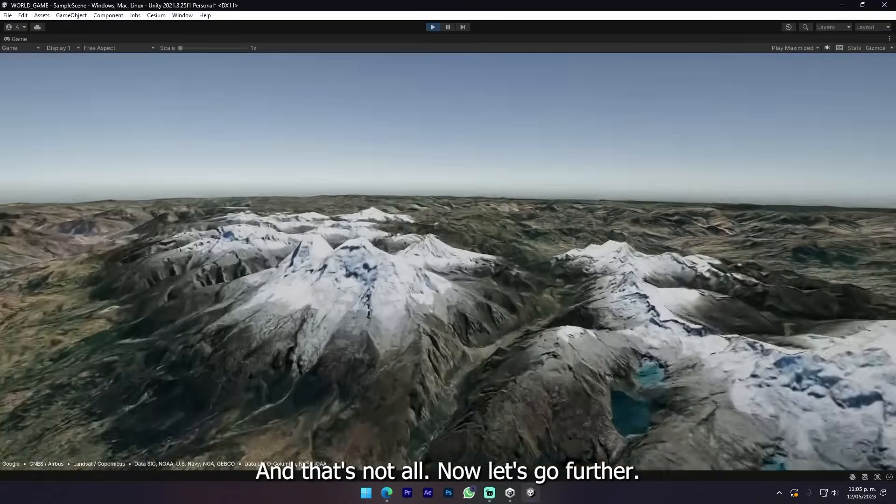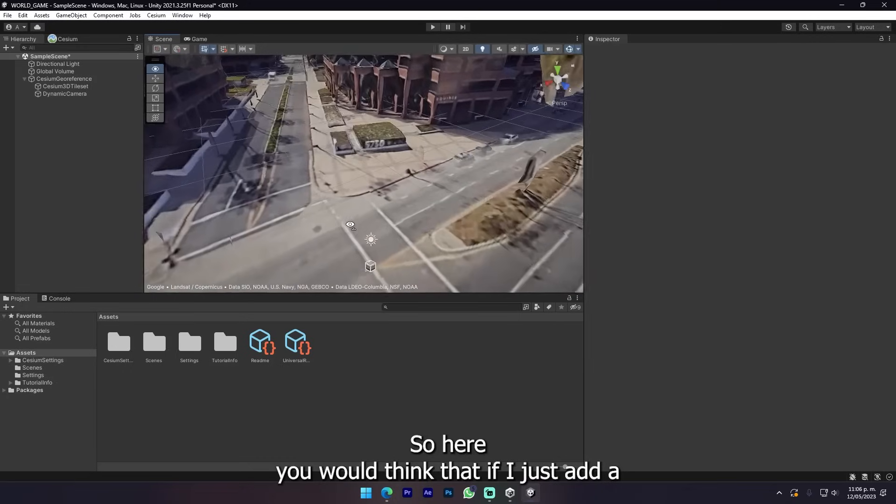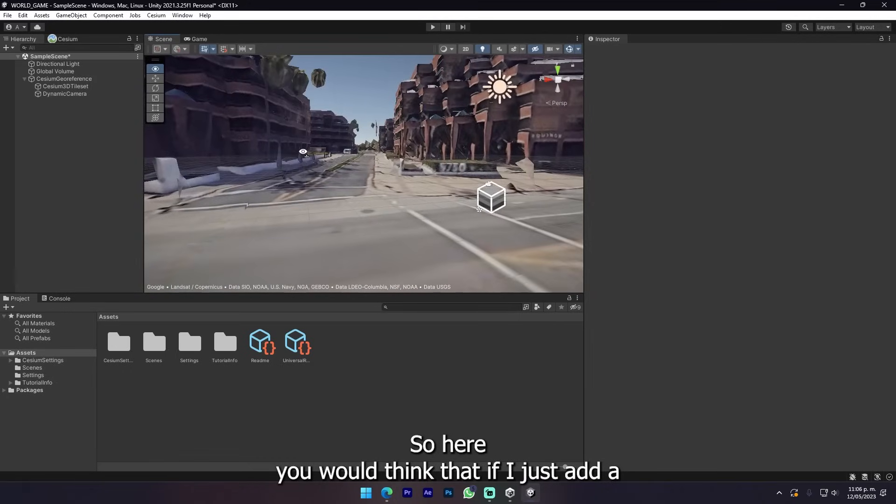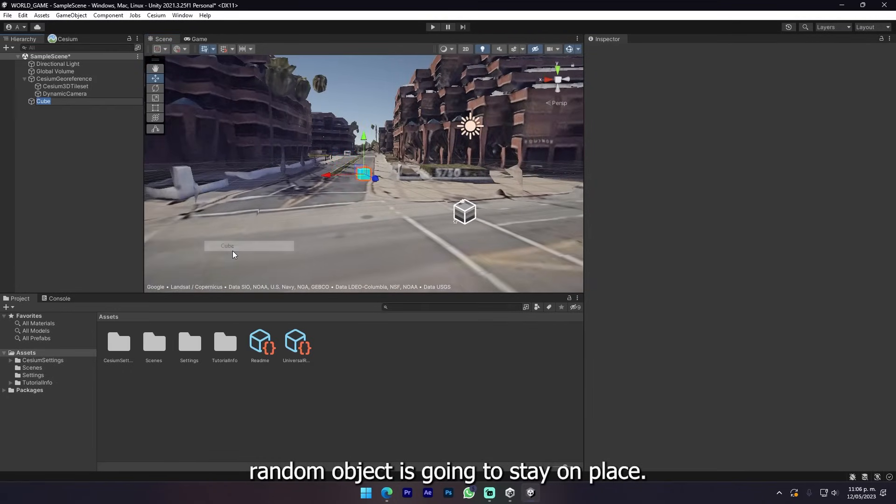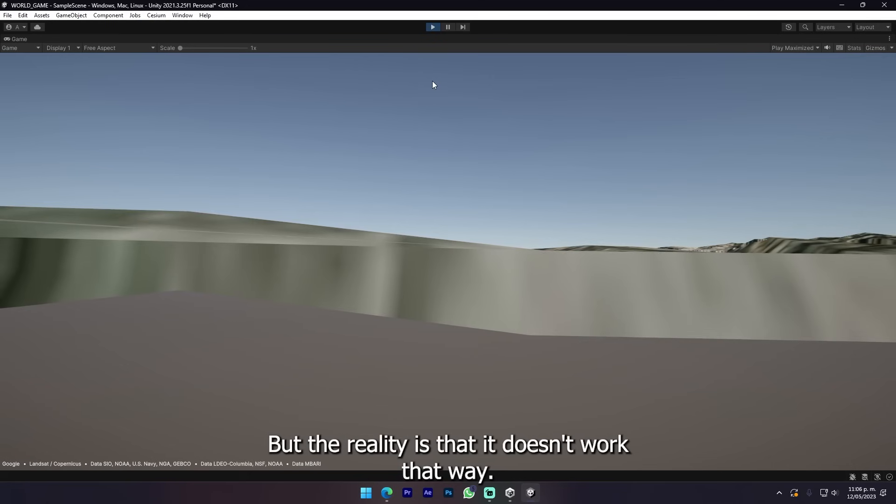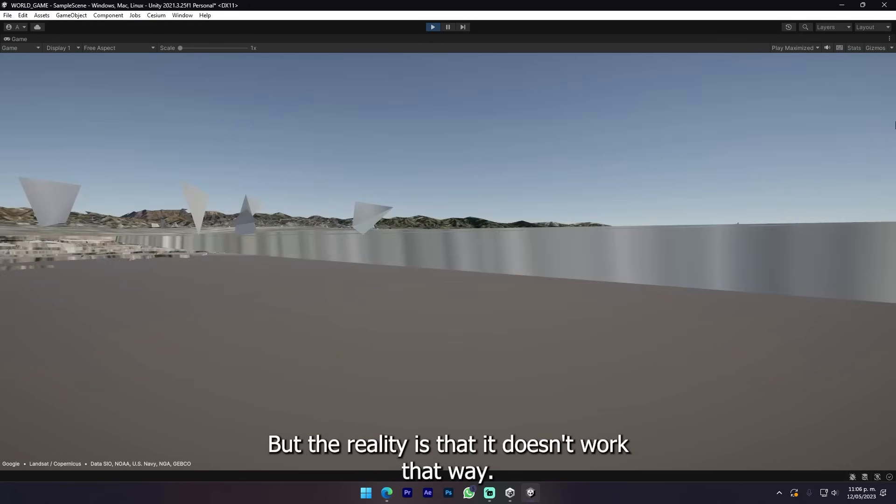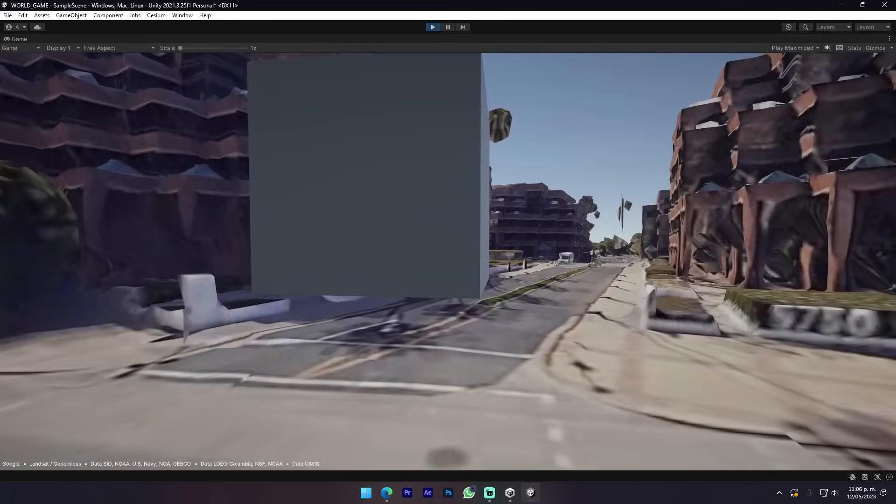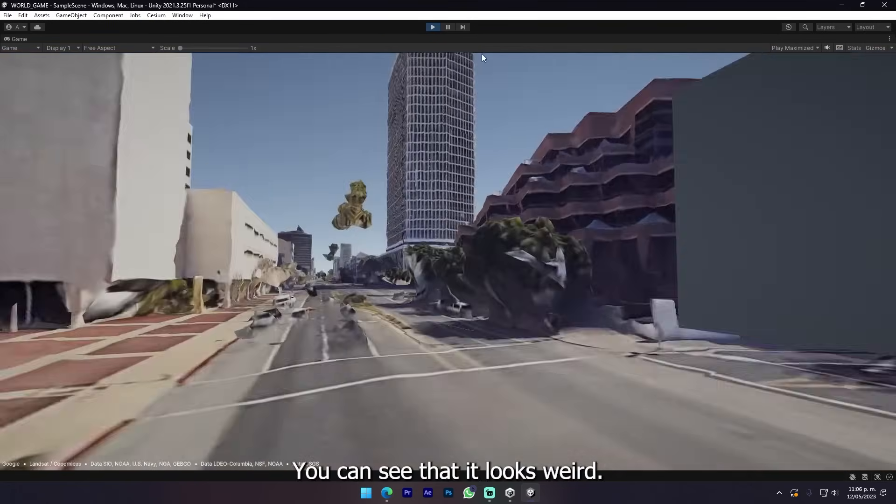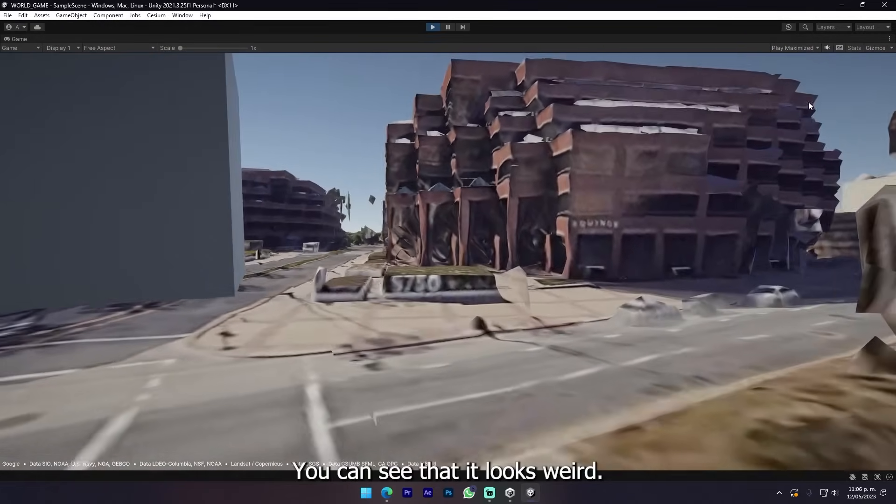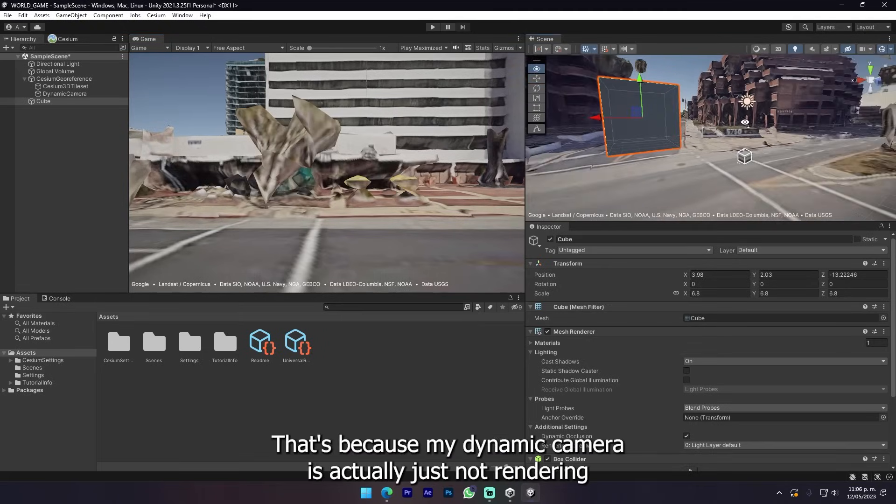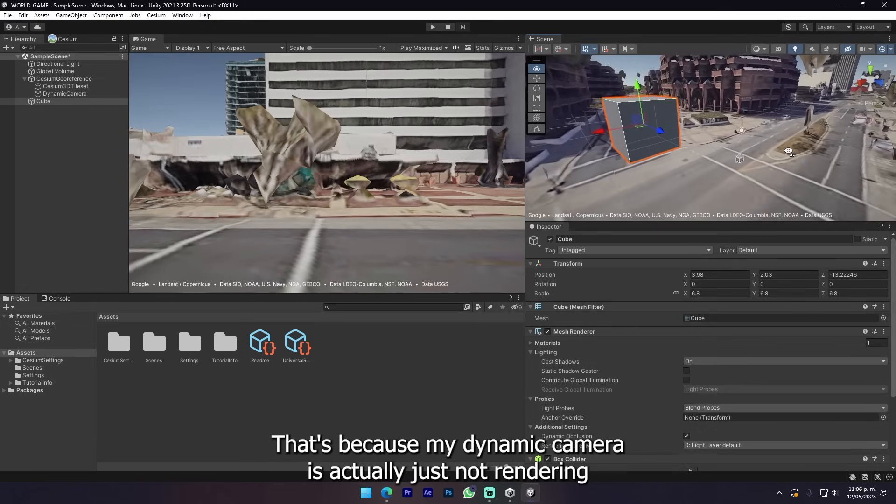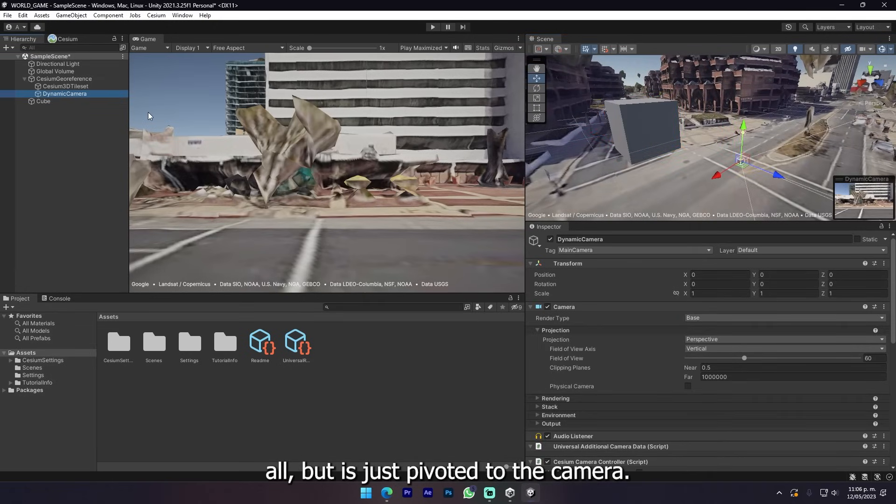You can just explore the whole world, the extremely whole world, just inside Unity. Now let's go further. Here you would think that if I just add a random object it's gonna stay in place but the reality is that it doesn't work that way. You can see that it looks weird.